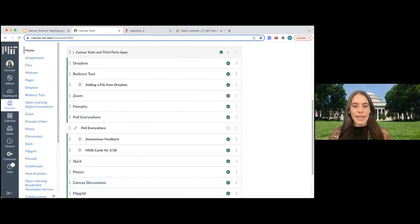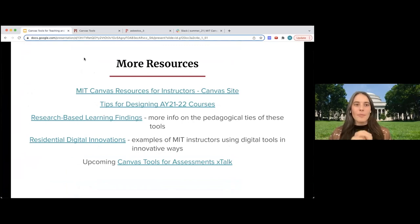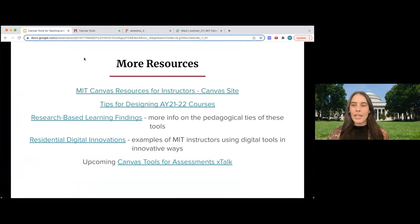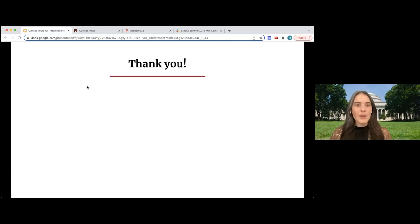That was our last tool to cover. I've included in the slides some links to more resources if you haven't gotten enough today — there's plenty more to explore. Please reach out to us. We are happy to talk to you about any of these tools or anything in general with Canvas, including revisiting your Canvas course site design. Thank you all for coming.